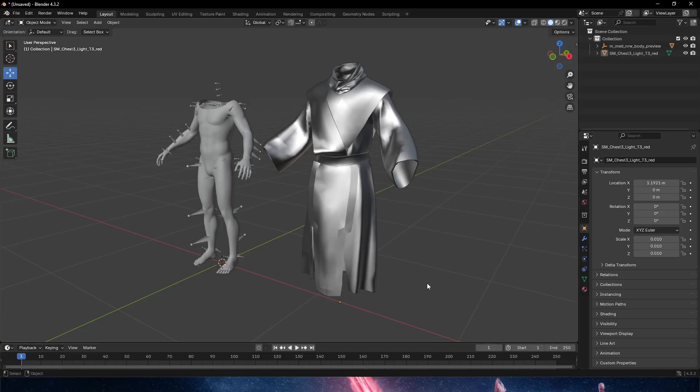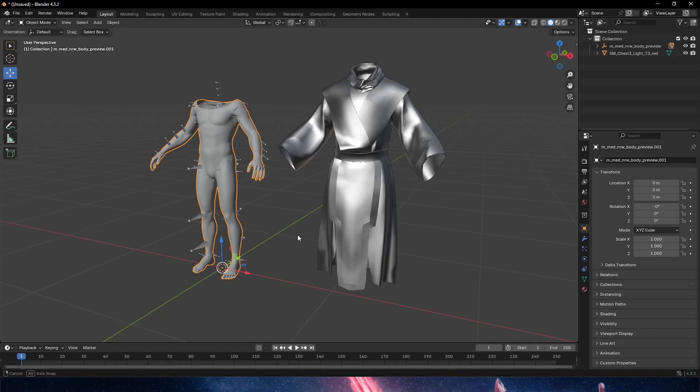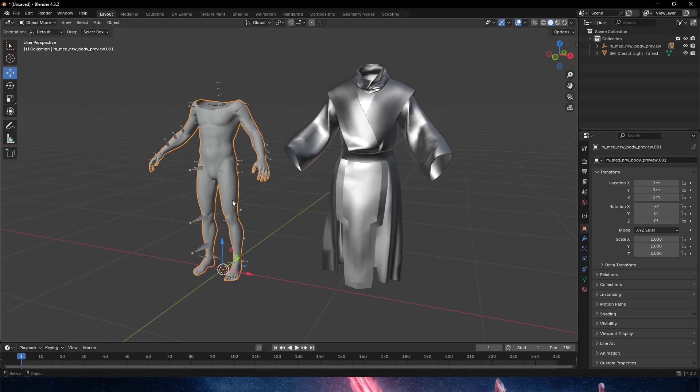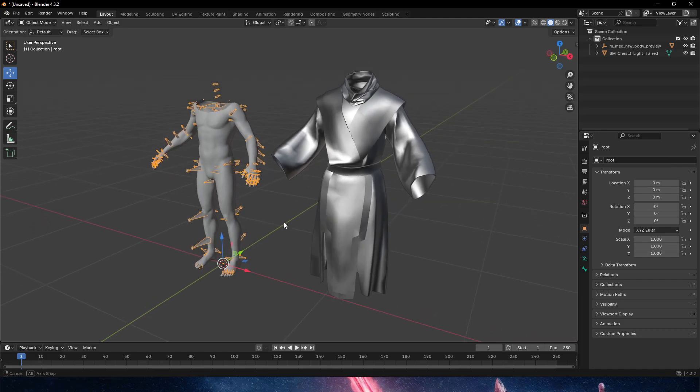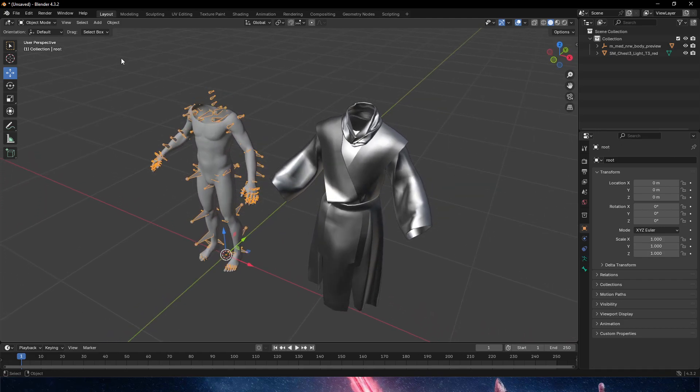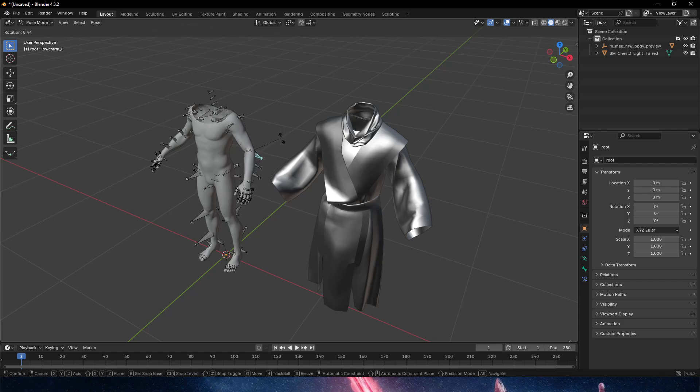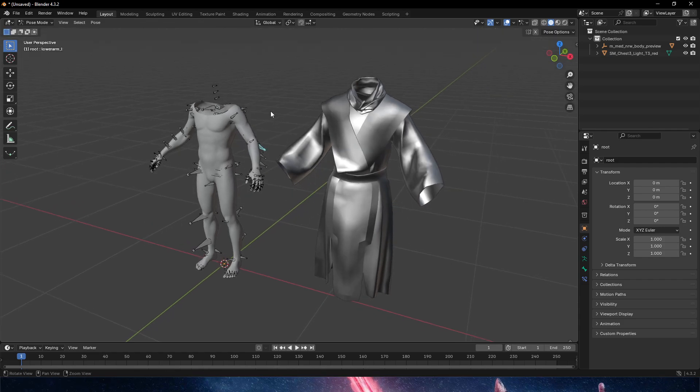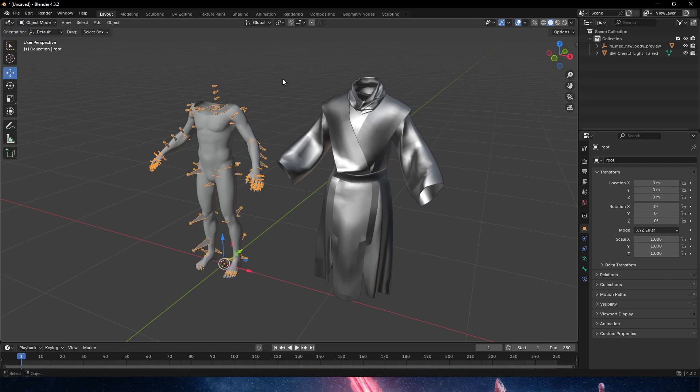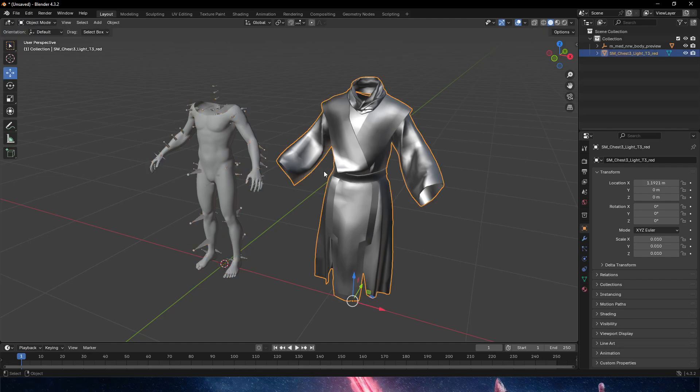So let's jump into Blender and this is what we got. This is the MetaHuman preview with its armature. If we click on the armature and switch into pose mode, we can click on anything and press R and we'll be able to bend it. We can see this is working, and then right next to it we have our piece of cloth.